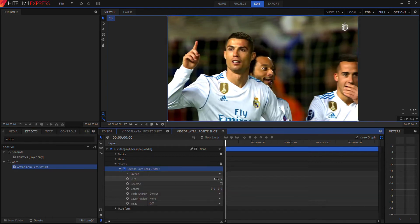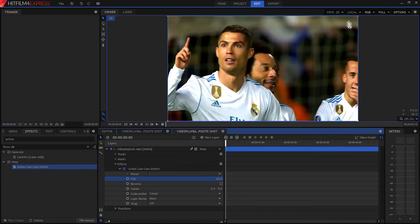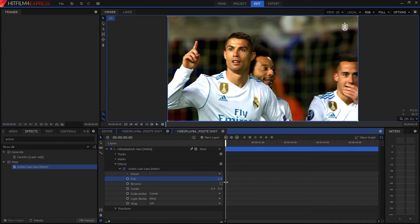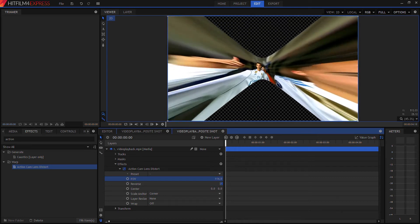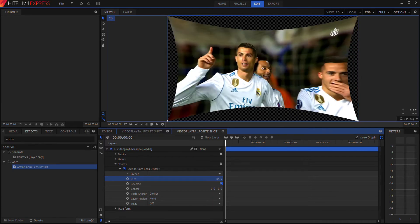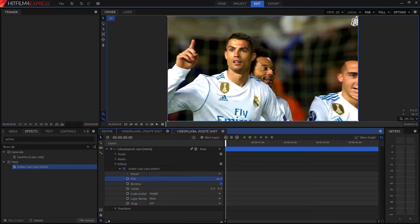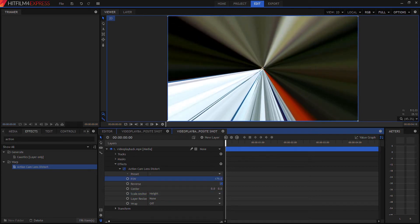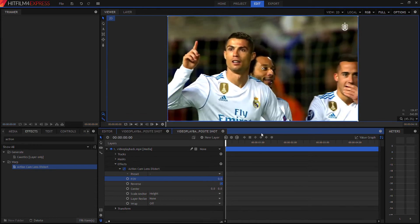Under settings, if we increase the field of view it distorts like that, but we don't want that — we want to go the other way, so we hit 'Reverse.' That distorts the entire image and leaves black spots, so we go back to zero and change the scale anchor to 'Height,' which gives us the effect we want.